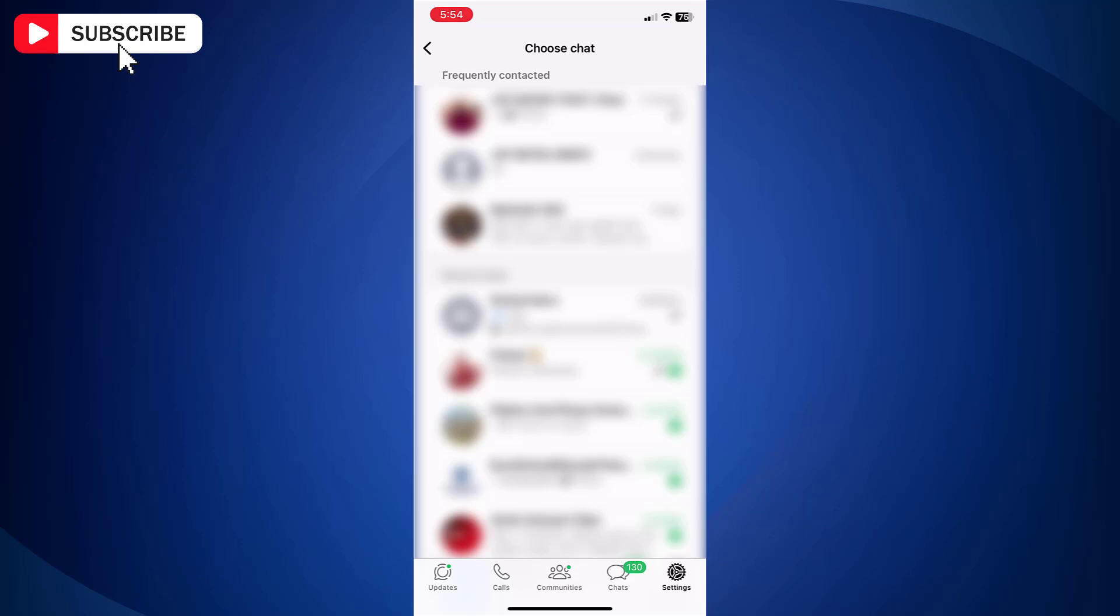On the next screen, you will find Frequently Contacted Chats and Recent Chats. In this method, it is not possible to take backup of all the chats at once. So we have to take individual chat backup.